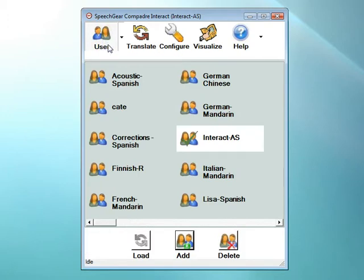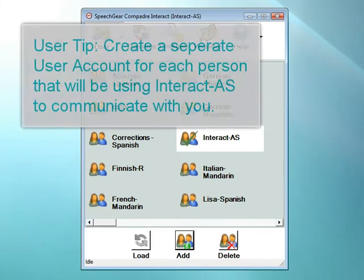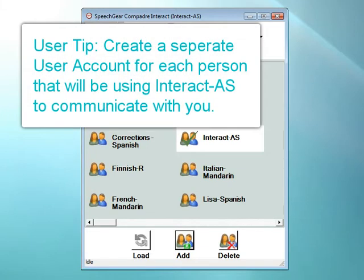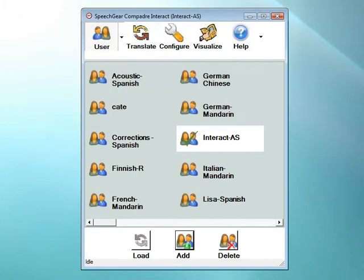The user page is where all your user accounts are located. Each user account stores all of your preferred settings. You can have as many user accounts as you like. Typically you will have one for each person that will be using your system. For example, if you will be using Interact AS to communicate with a co-worker named Chris, then you should create a user account called Chris. When you create these accounts, it is best if the other person — in this case Chris — is with you when you do this.